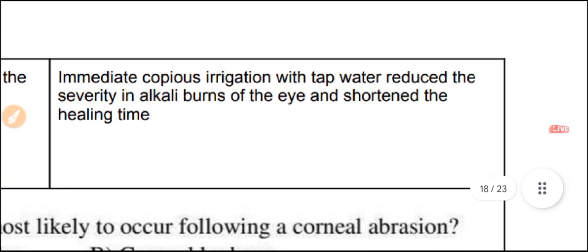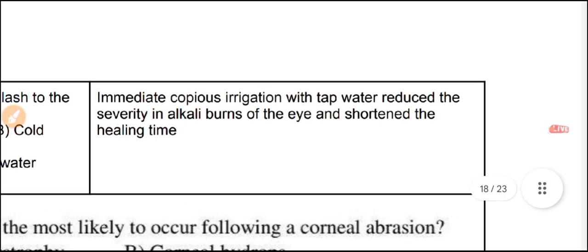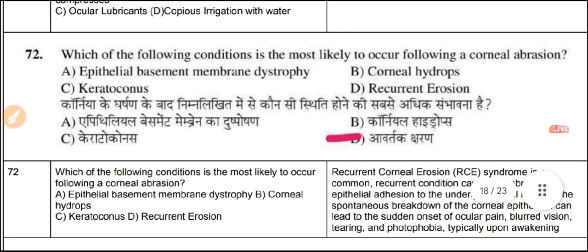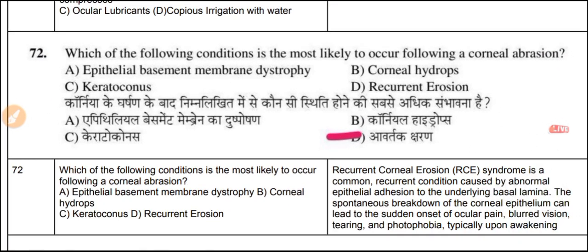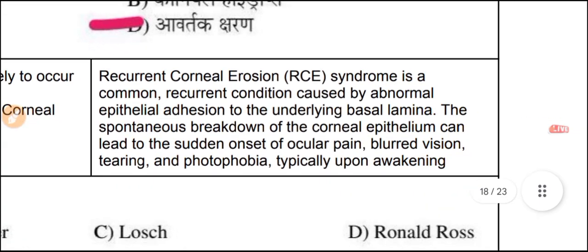Question 72: The condition most likely to occur following corneal obstruction is recurrent erosions. Corneal erosion syndrome is a common condition caused by abnormality in the underlying basal lamina. The spontaneous breakdown of the corneal epithelium can lead to the sudden onset of ocular pain, blurred vision, tearing, and photophobia upon awakening.